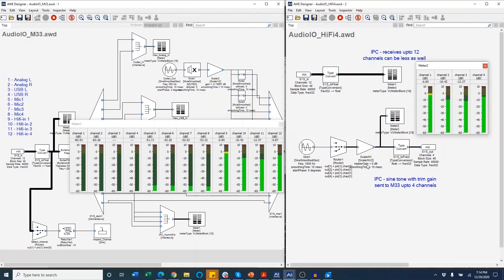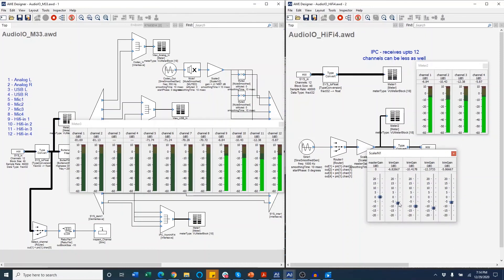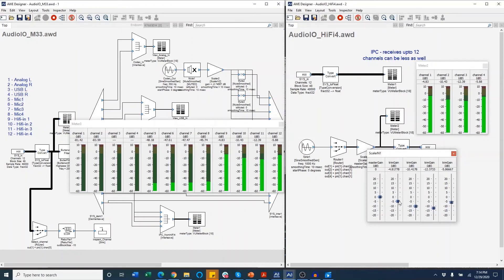We can also use the scaler on the HiFi4 to adjust the gains on the sine tone that we are playing and be able to see the changes in real time as the output on the HiFi4 channel 1 changes here. You can see the channel 9 input on the M33 is also changing.